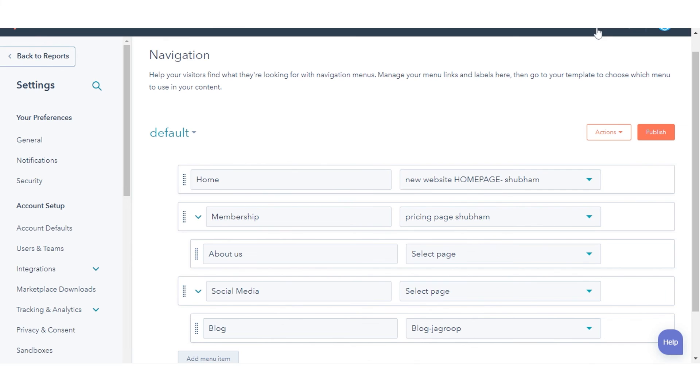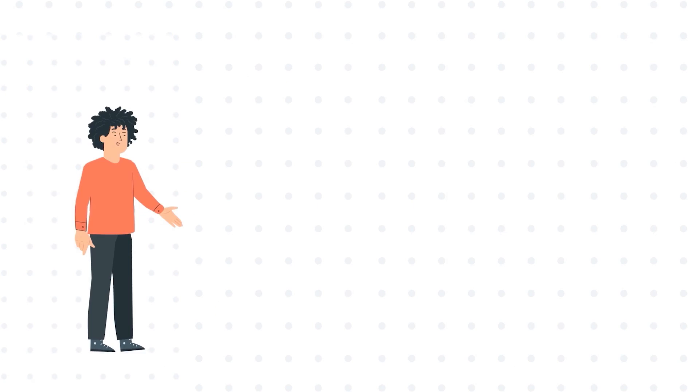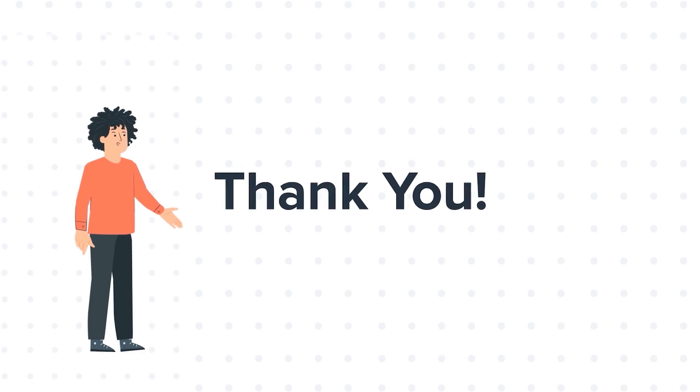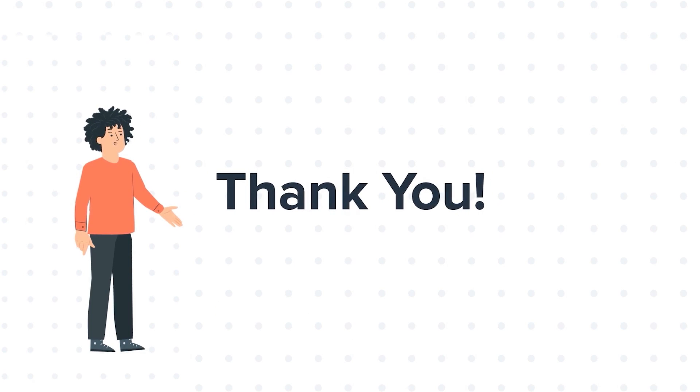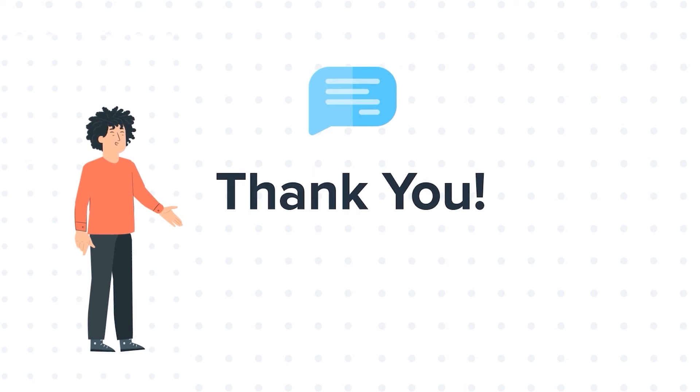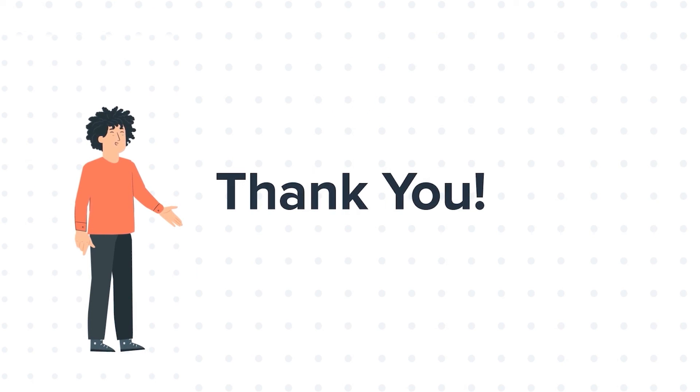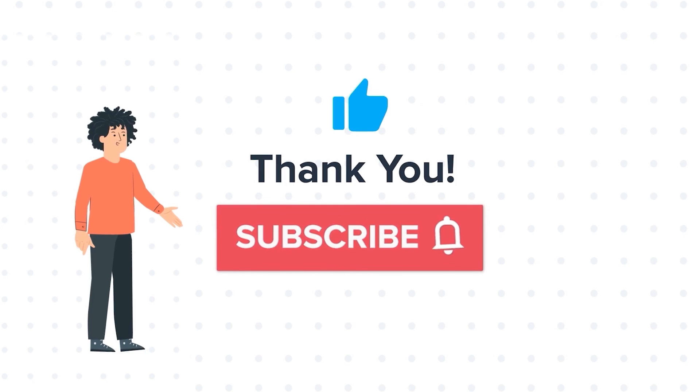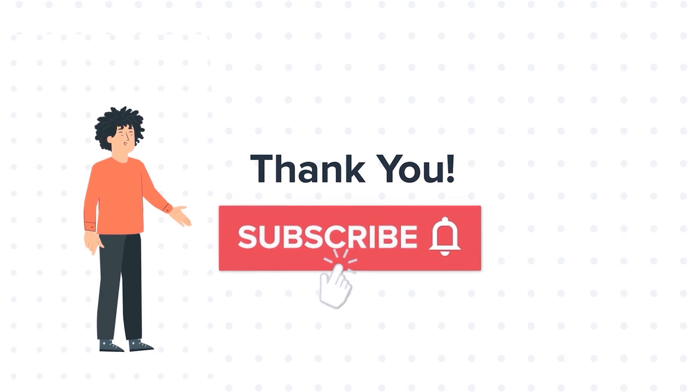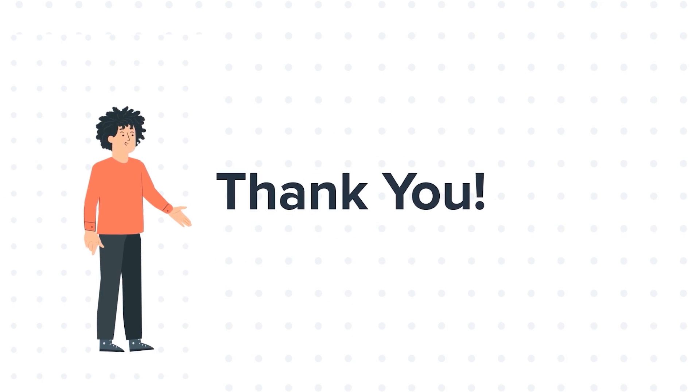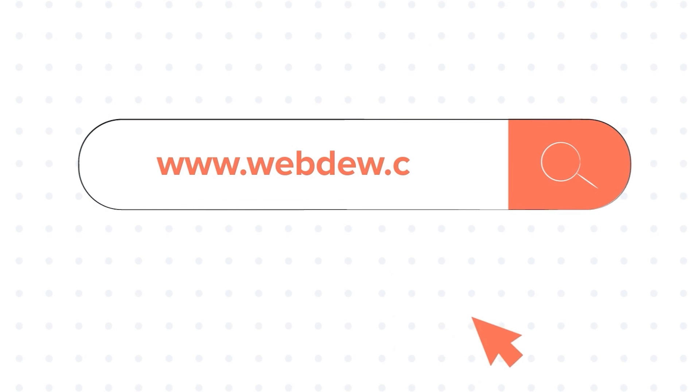That's how you can set up your site's navigation menus in HubSpot. Thanks for watching. Feel free to ask any questions in the comment section and we will be happy to answer. If you liked the video, give us a thumbs up and press the bell icon to subscribe to our channel. To know about our HubSpot services, visit us on www.webdo.com.